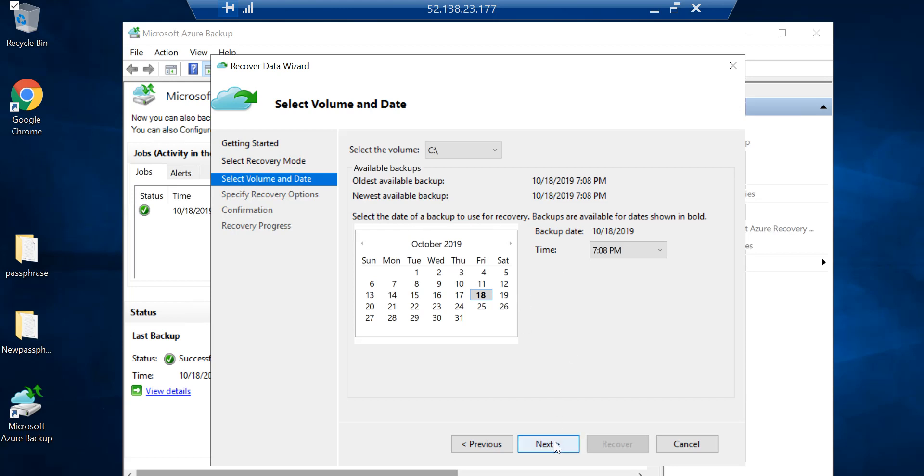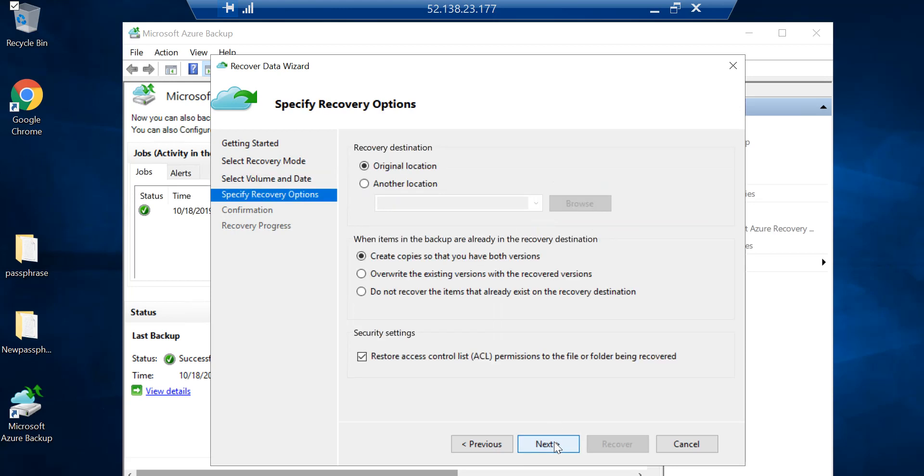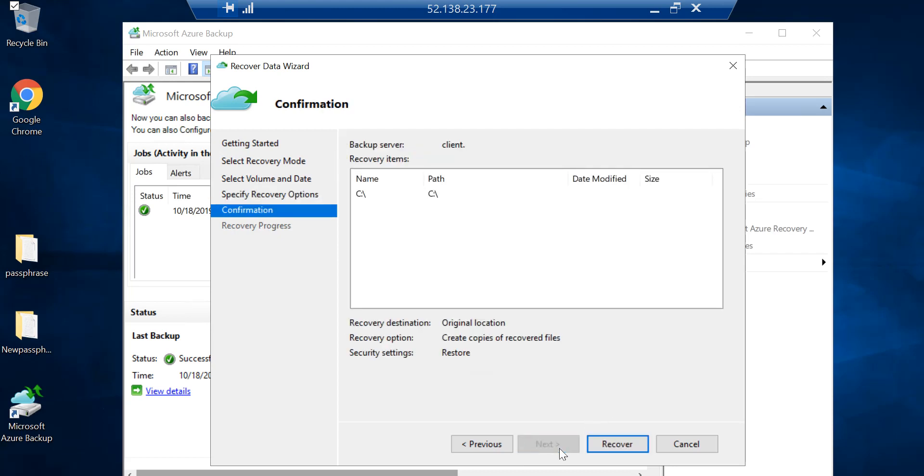Select the volume. It's asking me to select the date of the backup to use for recovery. I only have one, so I'll pick that. I want to recover this to the original location and it will restore all the accounts. I'll click on Recover.